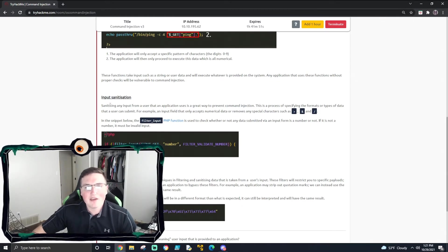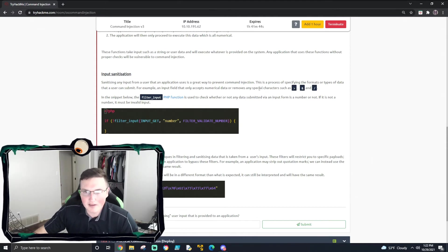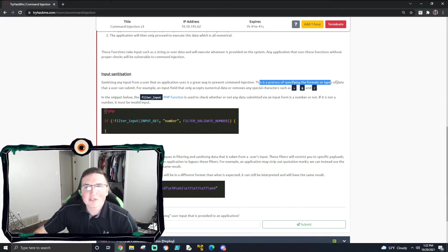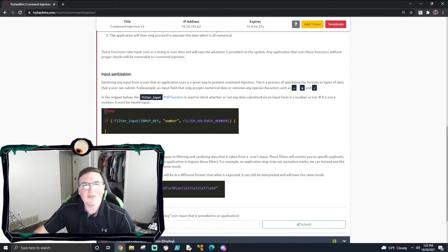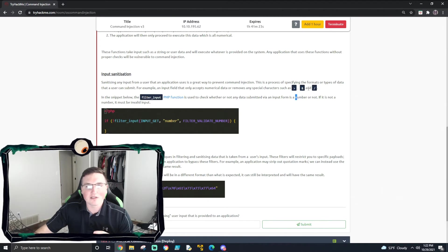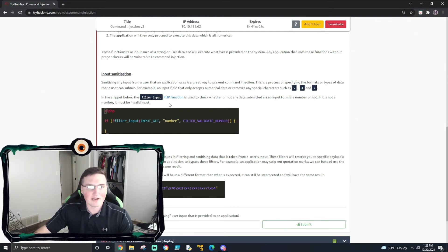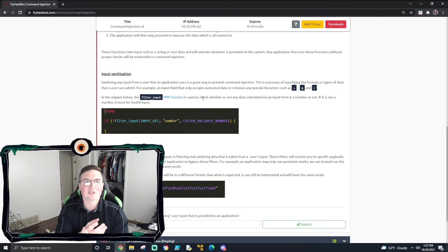Input sanitization - it's the same thing. You're getting rid of anything that is basically unwanted. It's a process of specifying the formats or types of data that a user can submit. So if you say 'what is your name?' in an application and I put '& ls', you're looking for those little operators - the ampersand, the caret, the forward slash - because you know they're trying to do something sketchy. That's not a name - your name doesn't have an ampersand in it. So if it has that character, get rid of it, invalidate it, don't let it come through. That's what sanitization is - sanitizing the data that's actually being inputted.